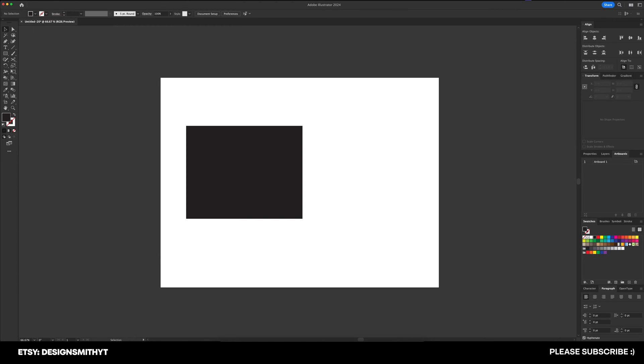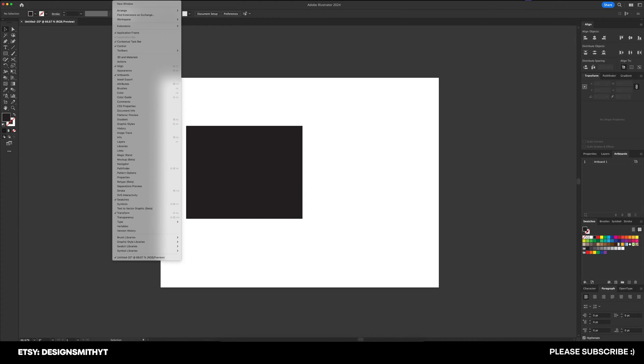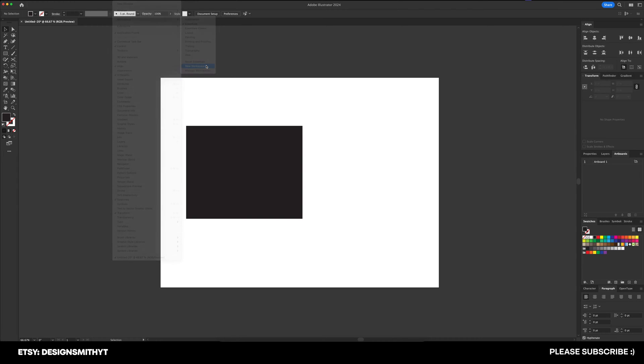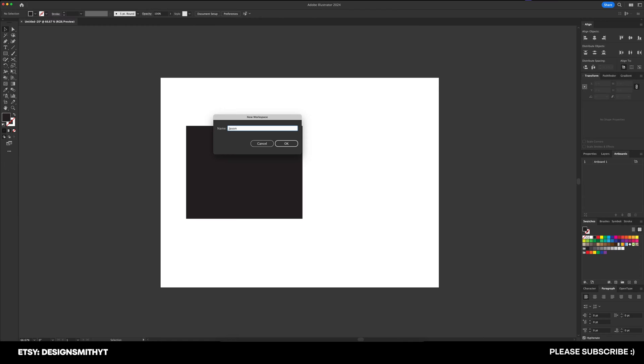And when you finally got it nailed down exactly the way you want to, go up here to Window, Workspace, and New Workspace. And I'll just type in Jason.